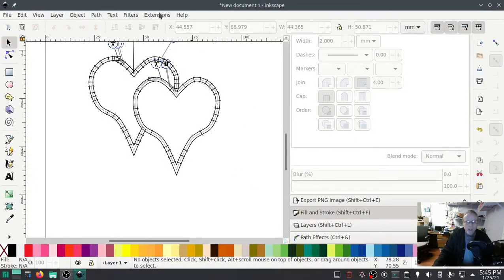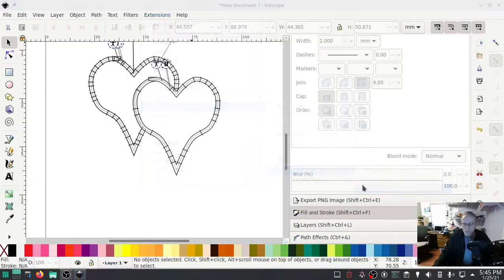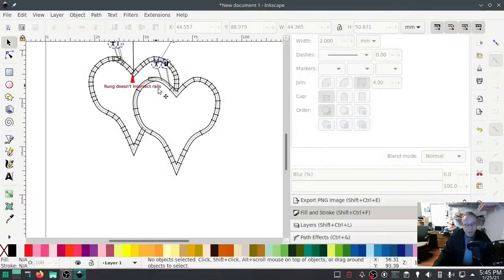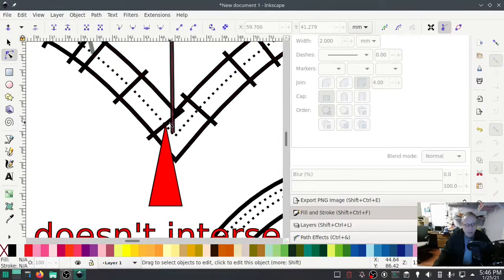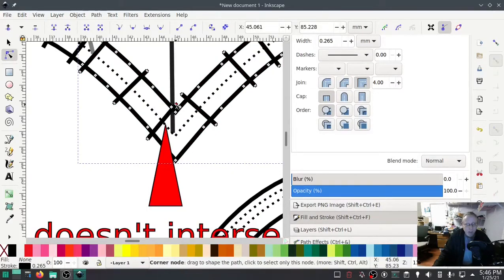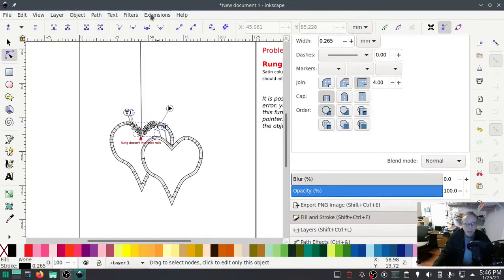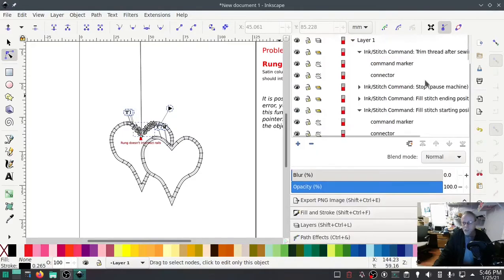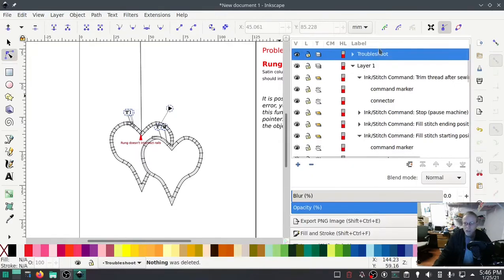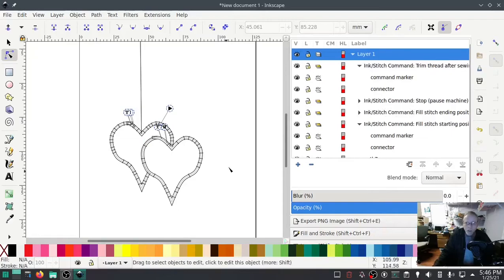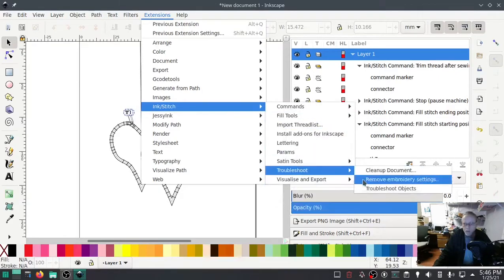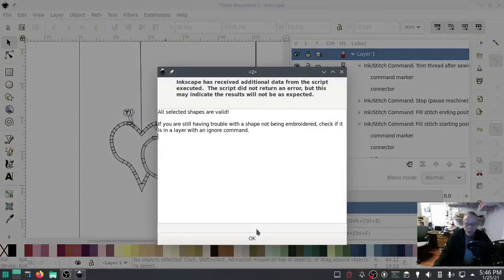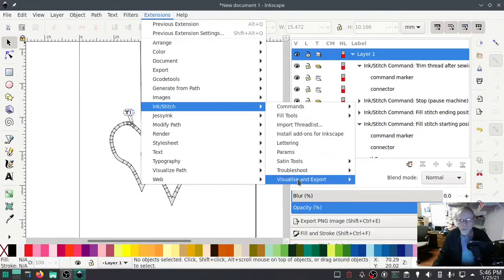Now with nothing highlighted, let's do a troubleshoot. Looks a little funky right there, doesn't it? Rung does not intersect rails. Let's go in there and fix that. That's an easy one. Highlight that, pull that over, scroll back out. Looks like our only error. Go into Objects > Layer. Sometimes it doesn't go up easy. Delete that troubleshoot layer and let's run troubleshoot again. All shapes are valid. So this should work.